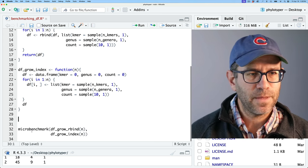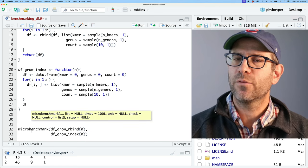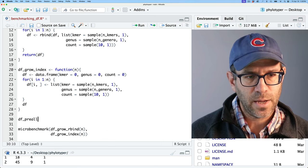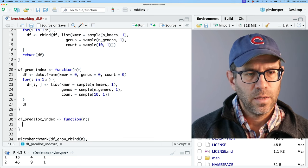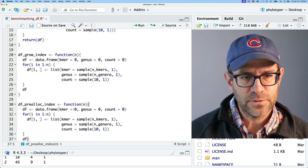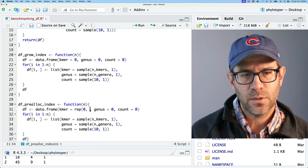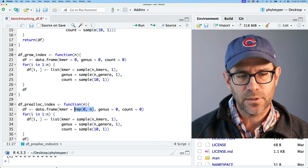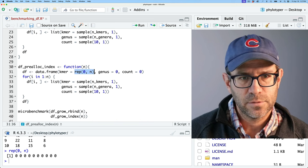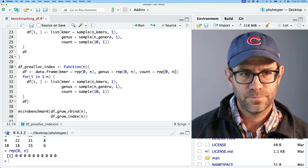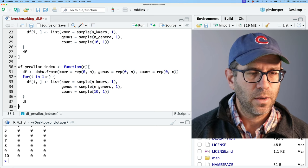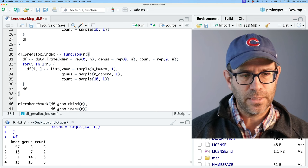A third approach is to pre-allocate the space, which we saw with vectors made functions go much faster. For df_prealloc_index, we predefine the data frame with rep(0, n) for each column — kmer, genus, and count — giving us a data frame with 10 rows of zeros upfront. Then we loop through and fill it in by index. This gives us three different functions ready to benchmark.